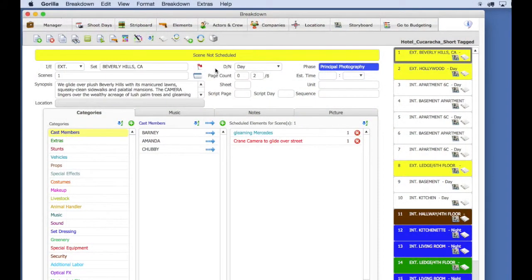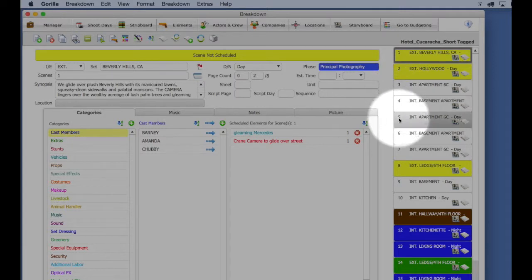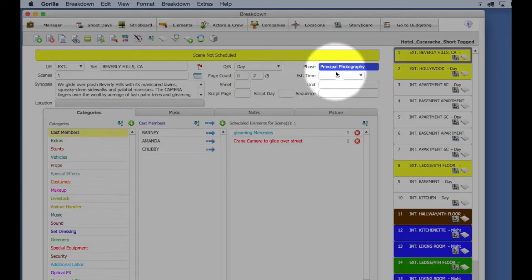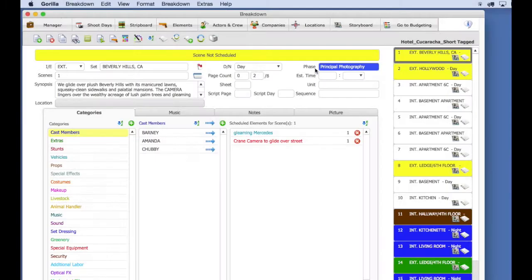Before I begin this lesson, make sure you have some breakdown sheets, either by importing a screenplay or by creating them manually. Also, make sure you have at least one phase with some shoot days attached to it.